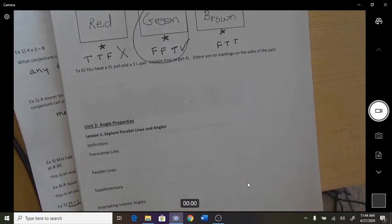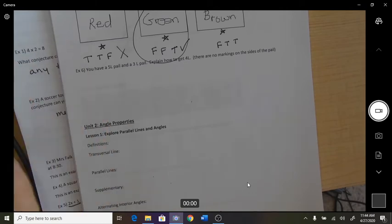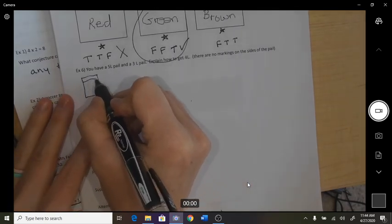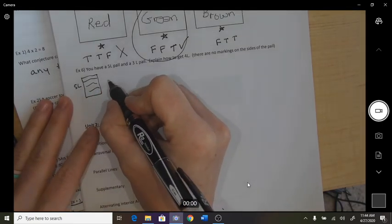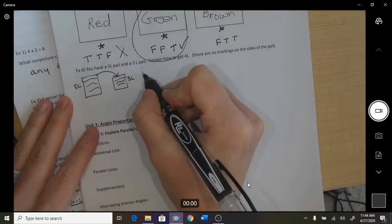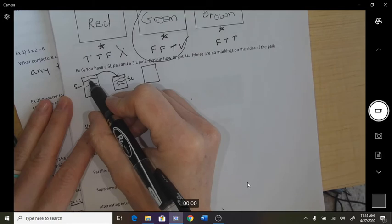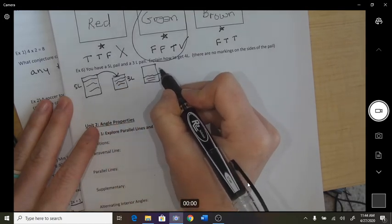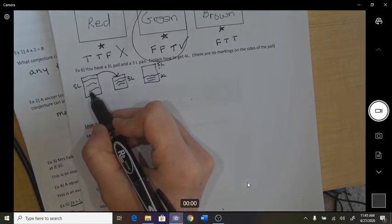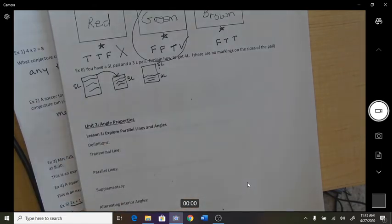You have a five-liter pail and a three-liter pail — explain how to get exactly four liters. There are no markings on the side of the pails. Here's what I'm going to do: fill up the five-liter and pour it into the three-liter. Once I've poured three out, I have two liters left in the five-liter bucket.